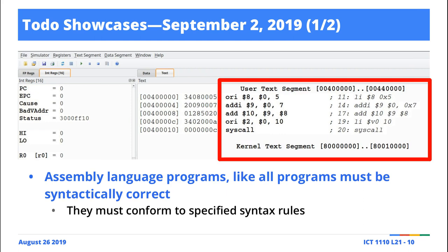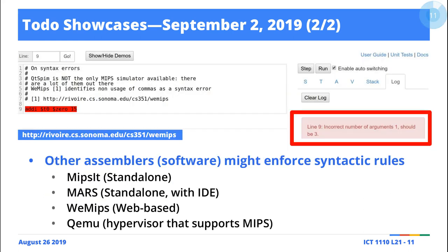It turns out that QTSPIM was implemented so that when your source code is parsed by the assembler, it auto-corrects certain things — like a missing comma. But QTSPIM is not the only tool for MIPS; there's also MARS, which is quite popular. One reason we use QTSPIM is that there are many resources online. The problem with not following the rules is that if you send your code to someone using a different application, it becomes an issue.